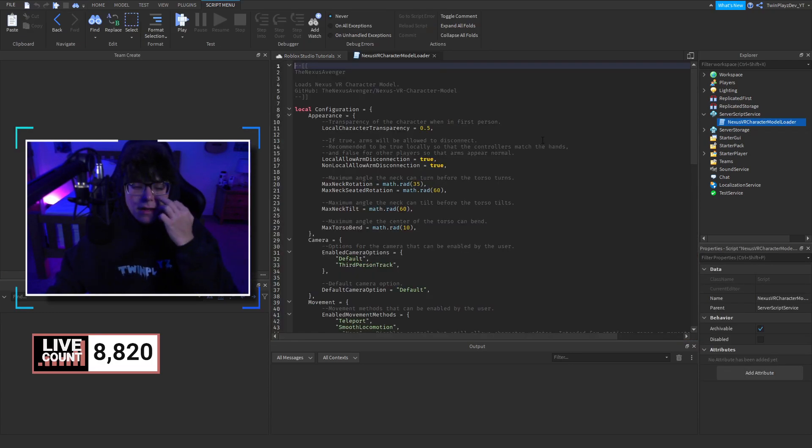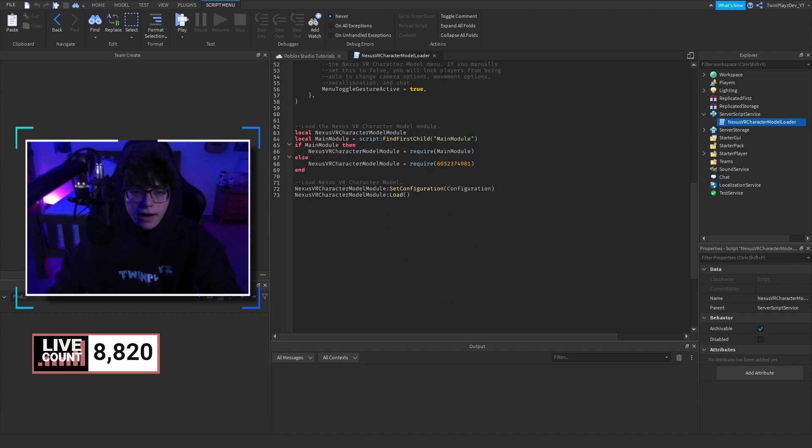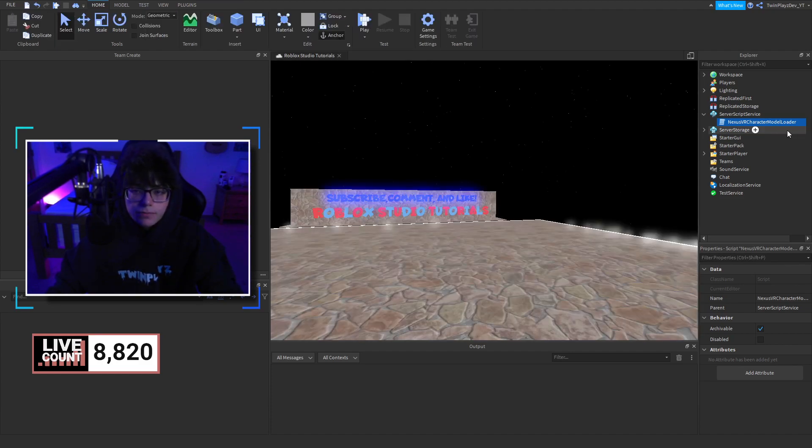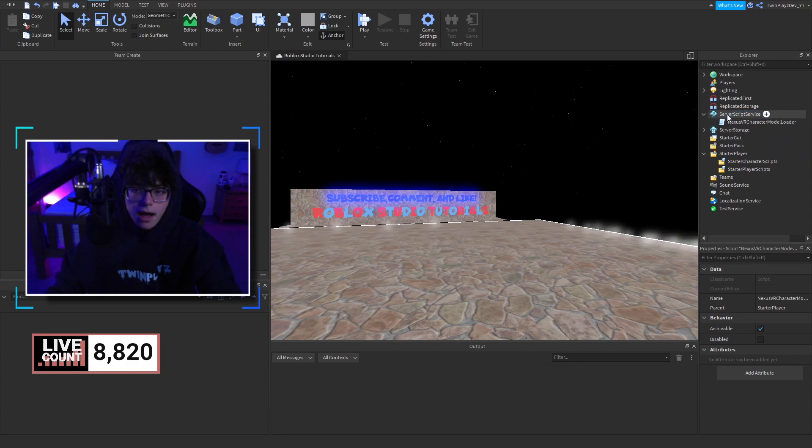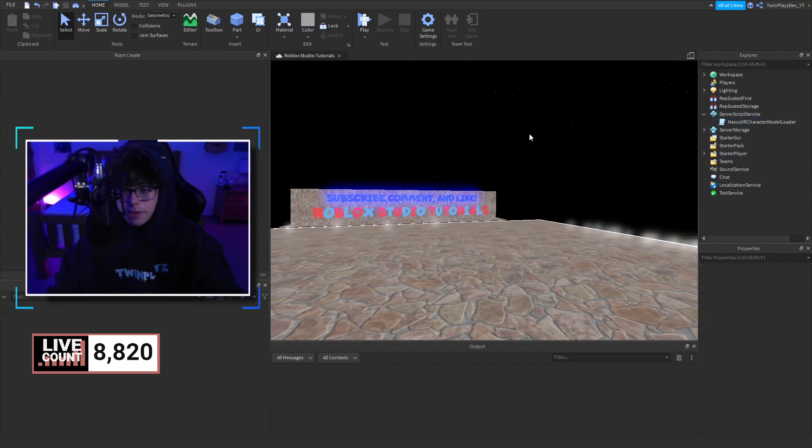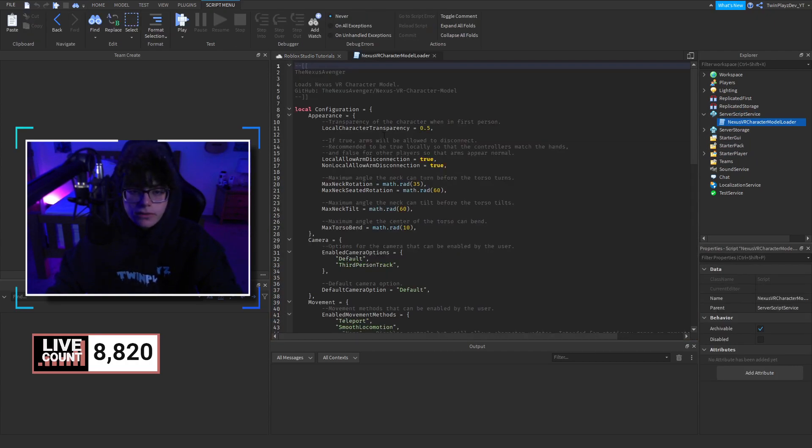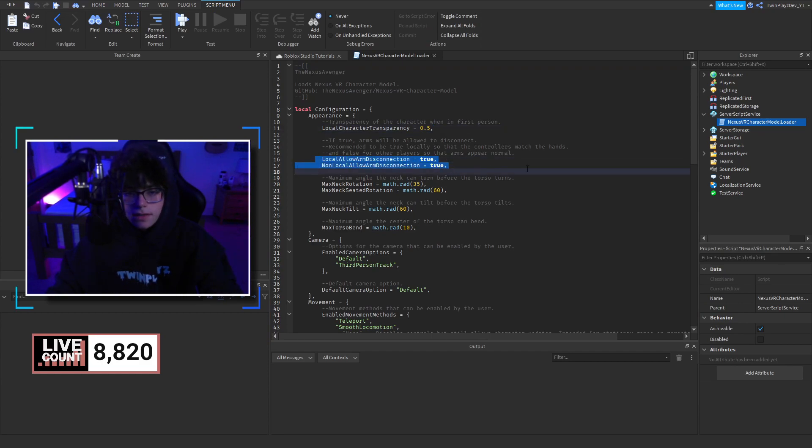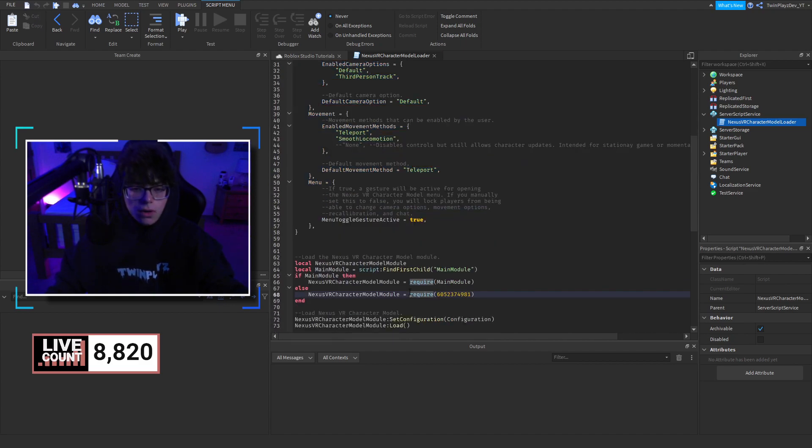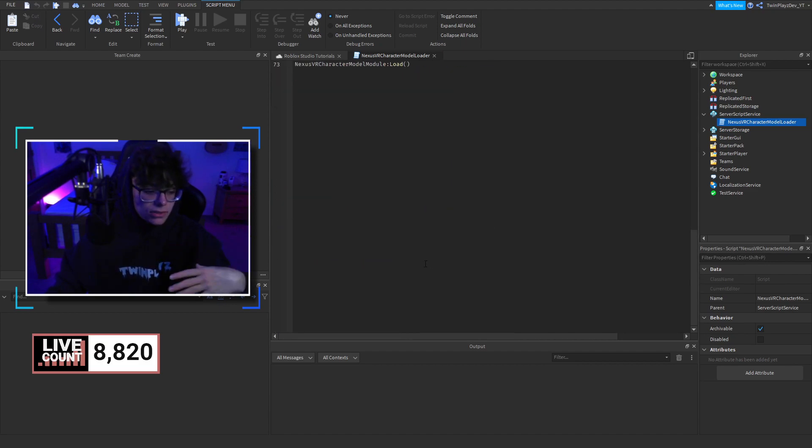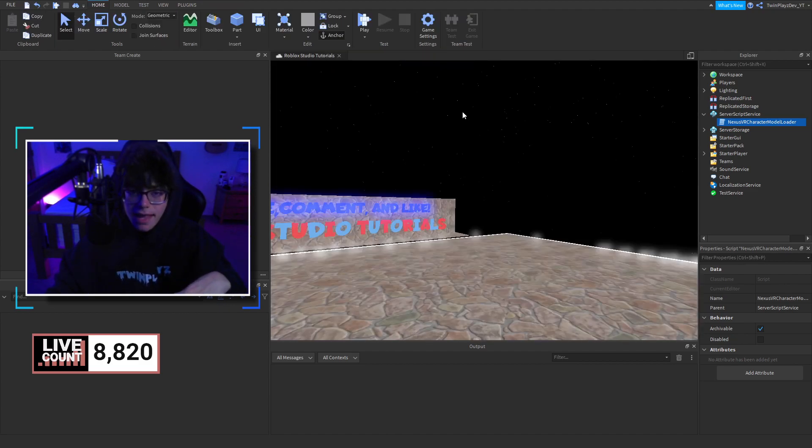You'll import it and it's just going to be this right here. This is the loader. All you have to do is put it in server script service. You could put it in starter player scripts if you want, but that's pretty much it. It has a few things like configurations, you can change this if you want, but I wouldn't recommend changing anything because this is really cool.